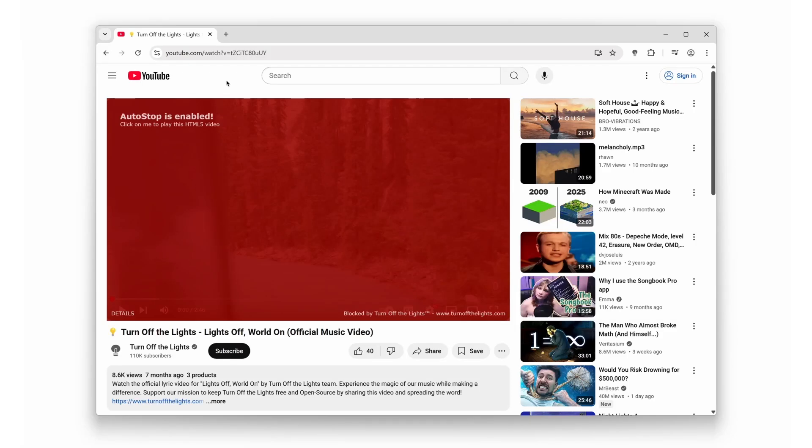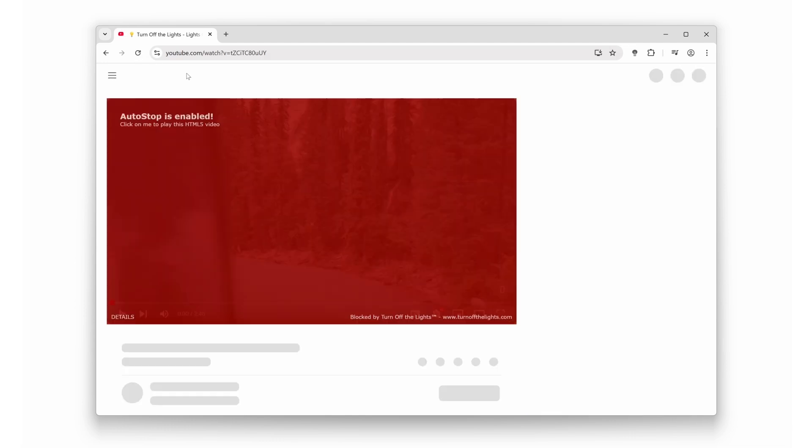Hey everyone, what if I told you, you could stop videos from autoplaying forever with just one click.